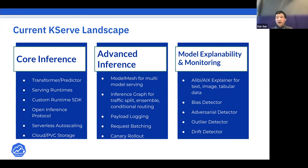Another feature is inference graph, which supports multi-stage inference — a single request may go to multiple models. There's also payload logging, which many people ask for compliance reasons like GDPR — you want to audit all inference requests and understand why certain predictions were made. Monitoring and explainability are available as plugins, integrating with explainers like AIX and SHAP from LFAI projects.